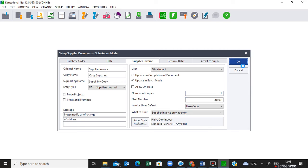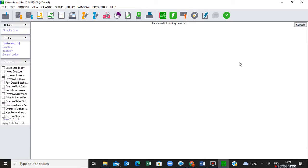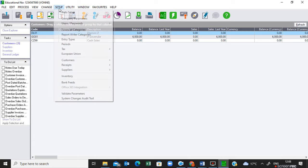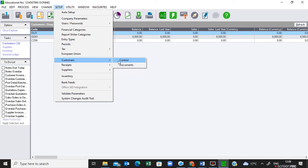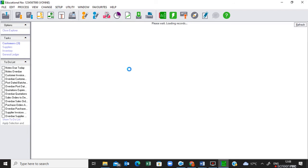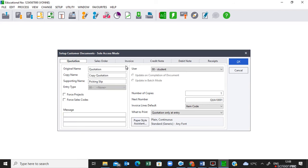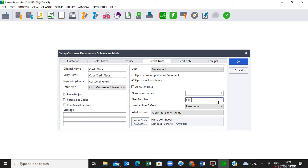Move to the next item: a credit note must start with CRE01. The credit note is found under Customers. Go to Setup > Customers > Documents. There will be a list of documents — select Credit Note. Set the next number to CRE01, then click OK.